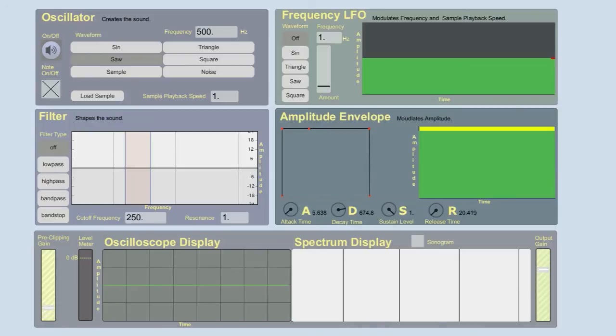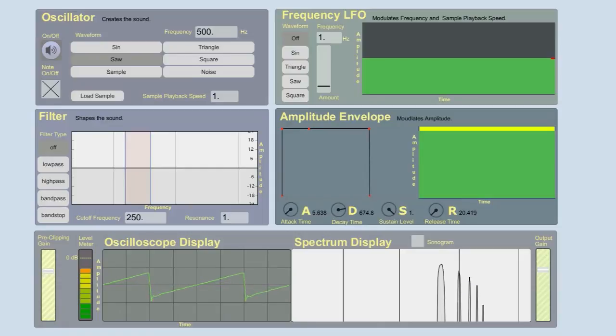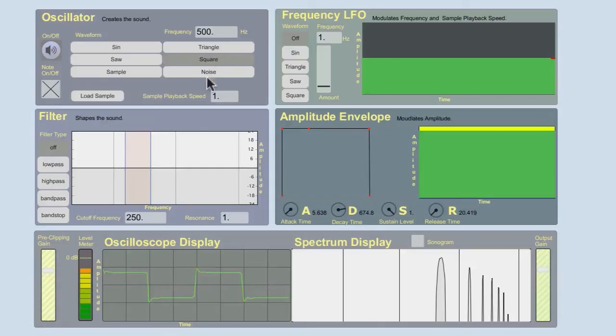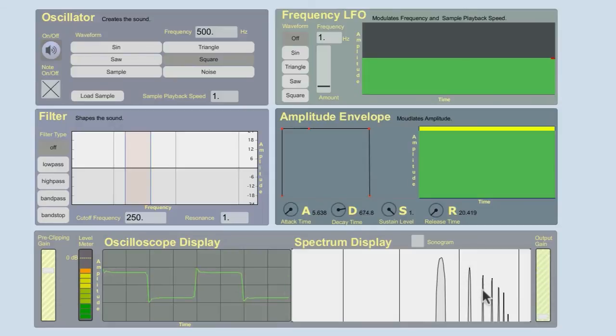Square doesn't quite have that. Let's see the difference. Reduce the output. With square, it's missing the even ones. So we go from 500, we skip 1000, and go to 1500.